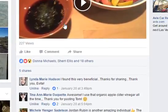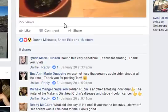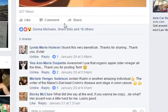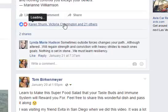And look at that — some shares, a bunch of likes, people commenting on it. Pretty cool stuff.